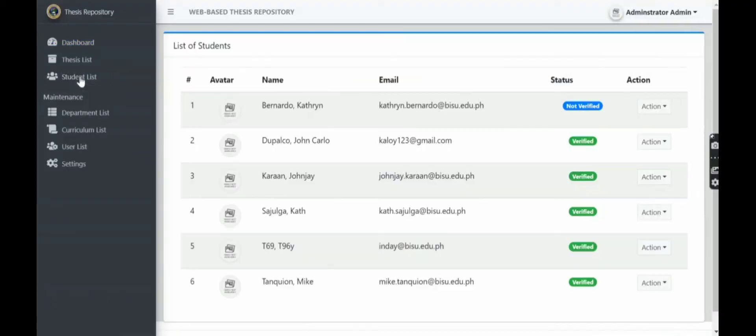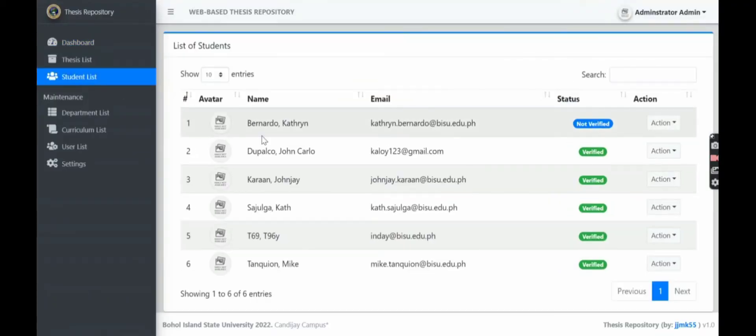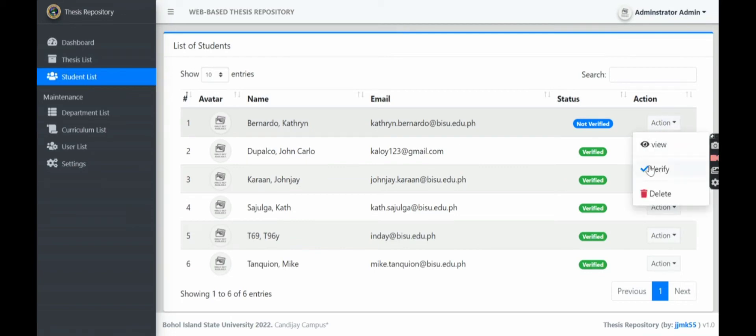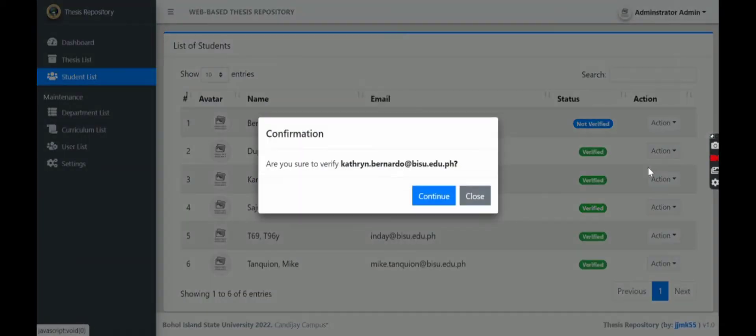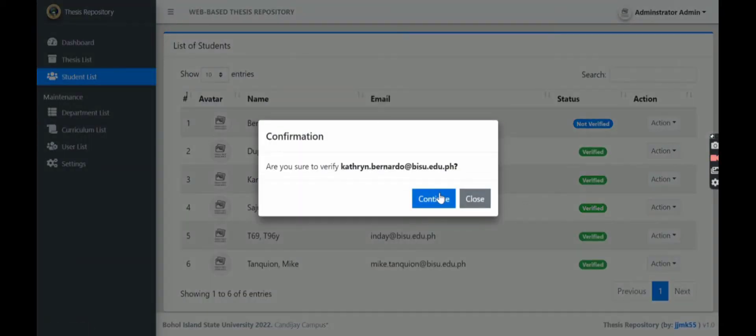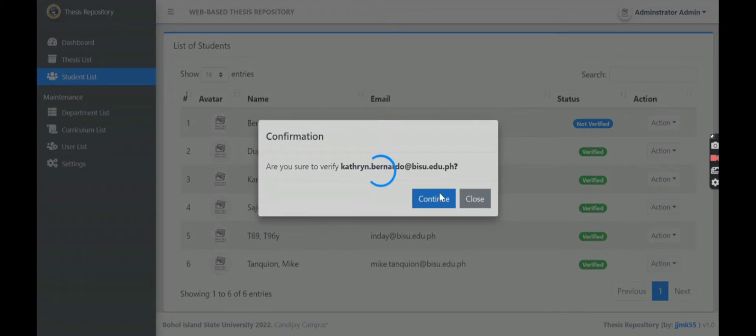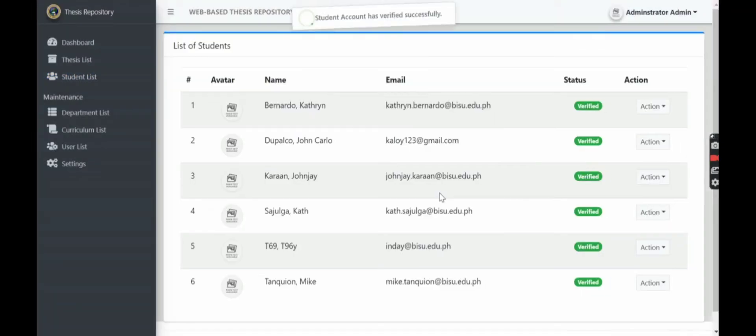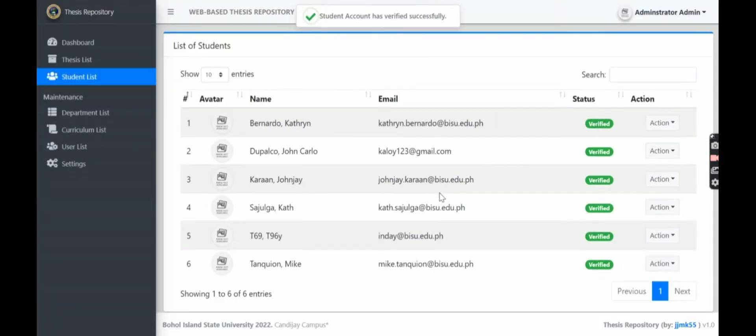So here in the admin section, student list, we can see that Bernardo Kathryn is not verified. So we'll verify her to continue so she can access our repository.